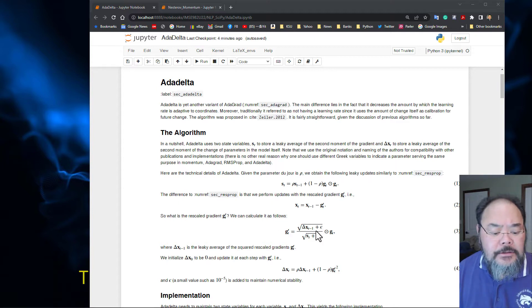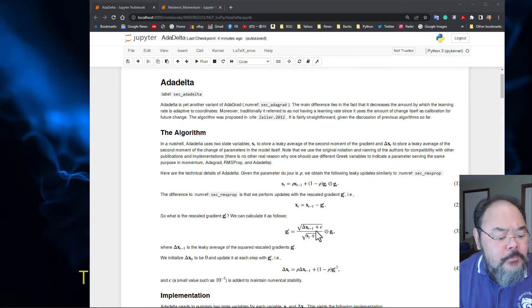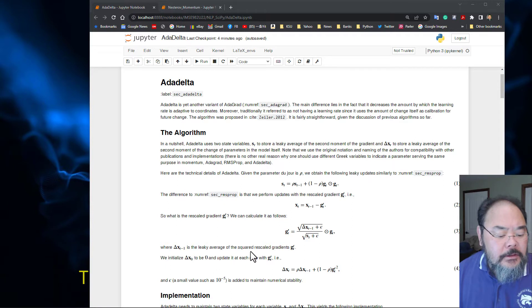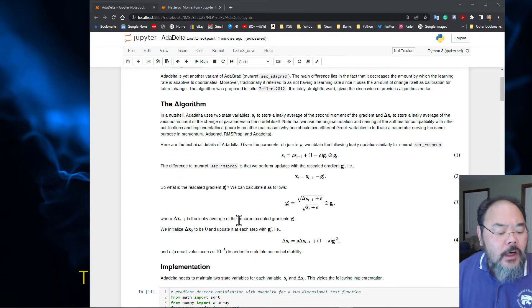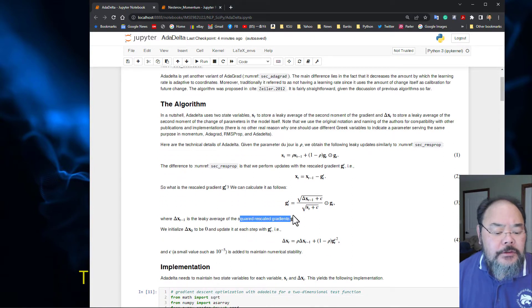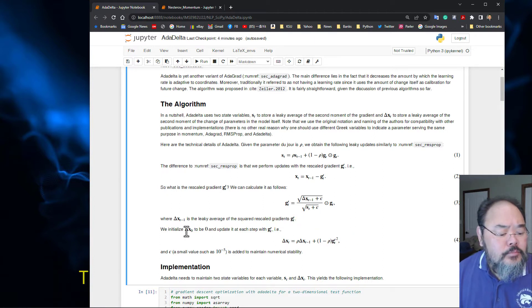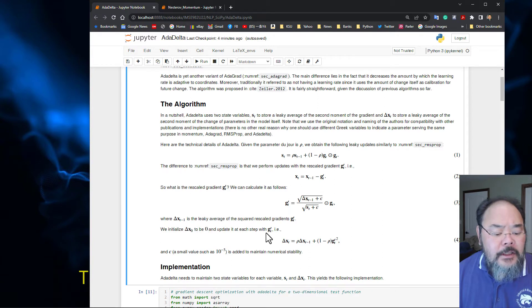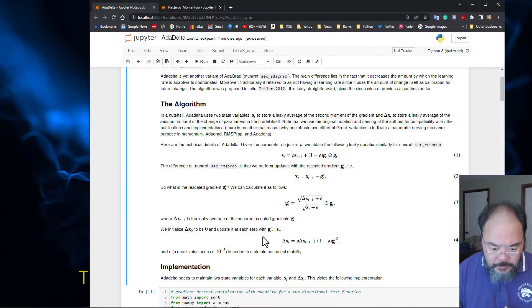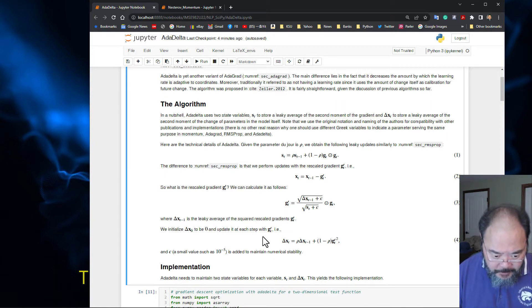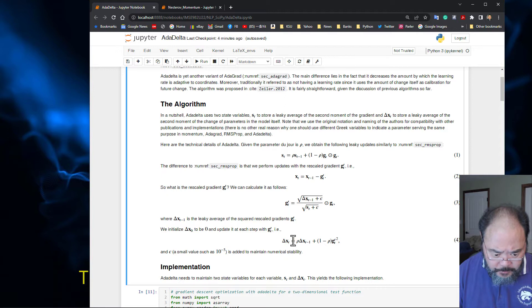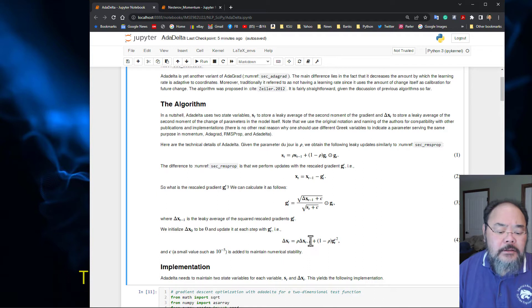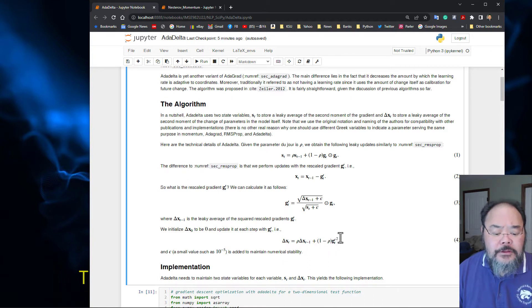Delta x is the leaky average of the square rescaled gradient. We initialize delta_t equals zero and update g prime each step. We calculate g prime squared. The delta x equals rho times previous delta x plus one minus rho times g prime squared.